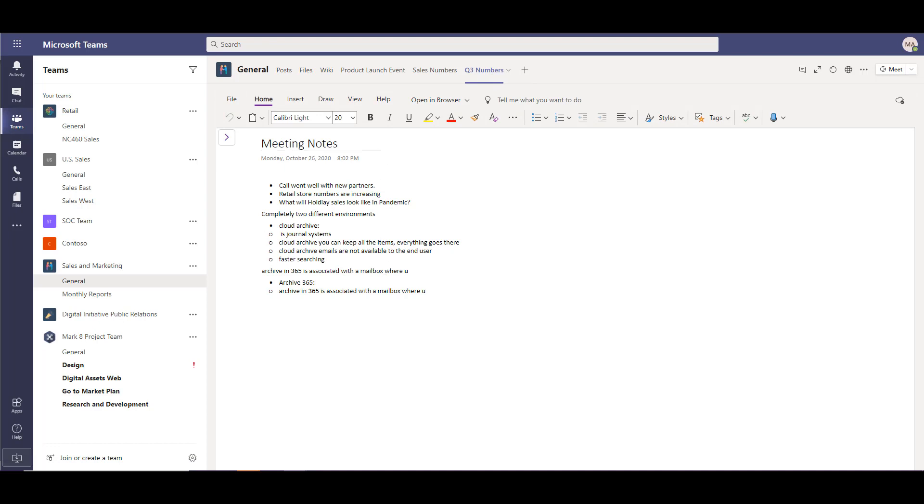Now we're going to pop over to the migration list demo and show you how to migrate these OneNote tabs.